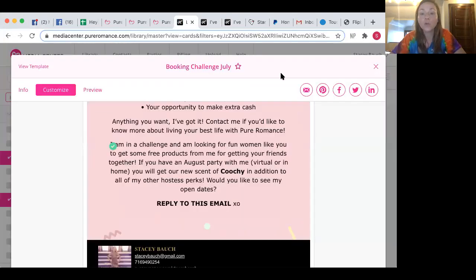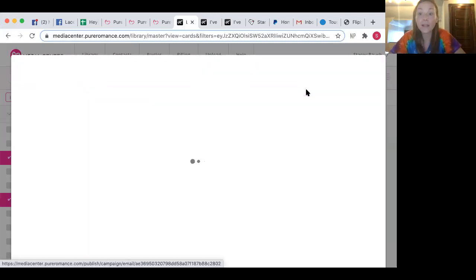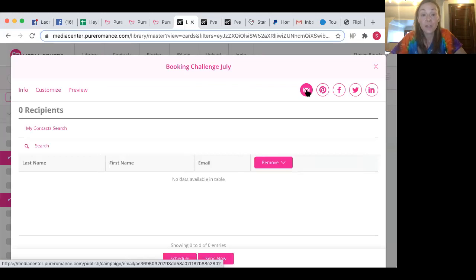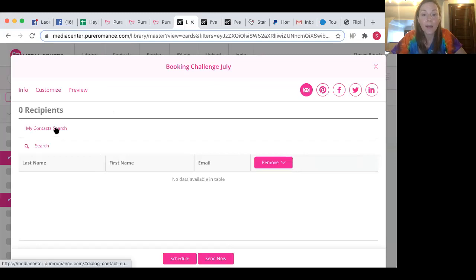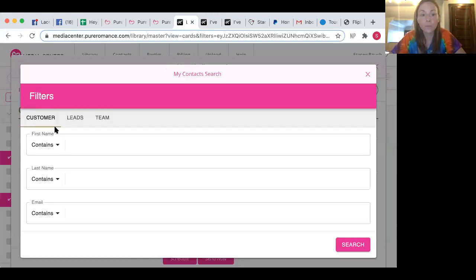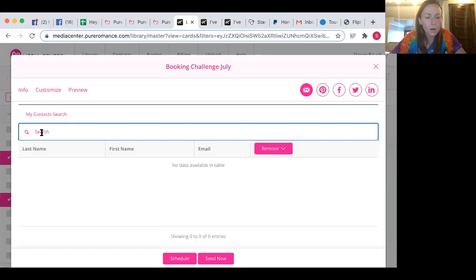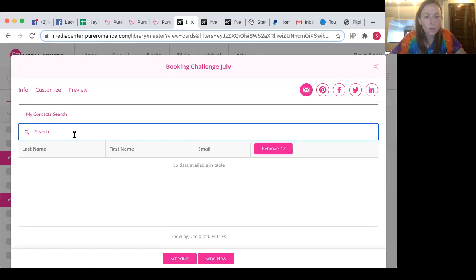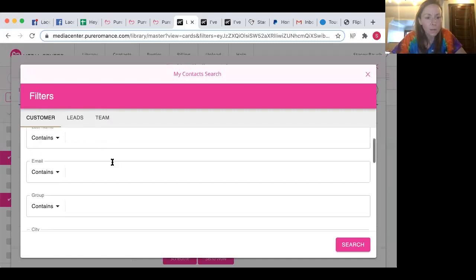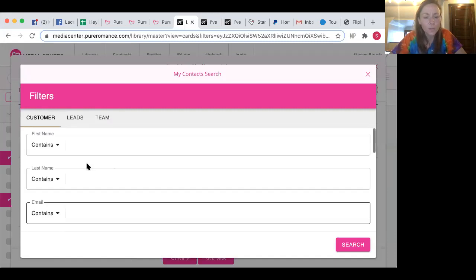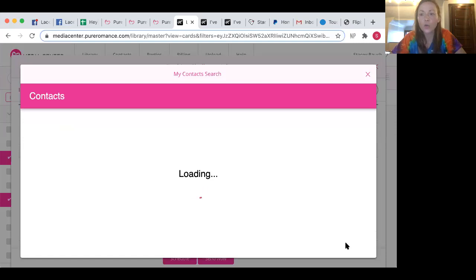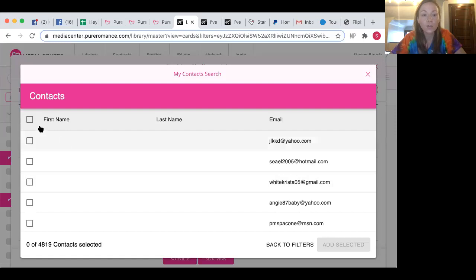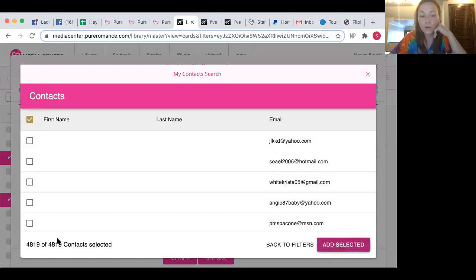And so then what you're going to do is you're going to click this envelope and that's going to send it out. Now, I'm just going to send mine out now so I can show you guys how to do it. So my contacts, I'm going to add my contacts to it. So what I usually do is I just type in enter into the field and I click search and it should load all of your contacts. Here we go. So here's all of my contacts. If you click this little box up here, it's going to select all of my contacts. So add selected. It says 4819 selected. So I clicked add selected.